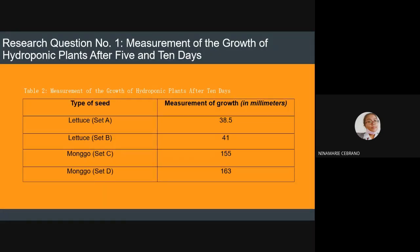Table 2 shows the measurement of the growth of hydroponic plants after 10 days. Just like Table 1, it has 4 sets. Set A and Set B have the same seed, as do Set C and Set D, differing only in the level or amount of cigarette butt. The measurements of growth in millimeters are: Set A at 38.5, Set B at 41, Set C at 155, and Set D at 163 millimeters.